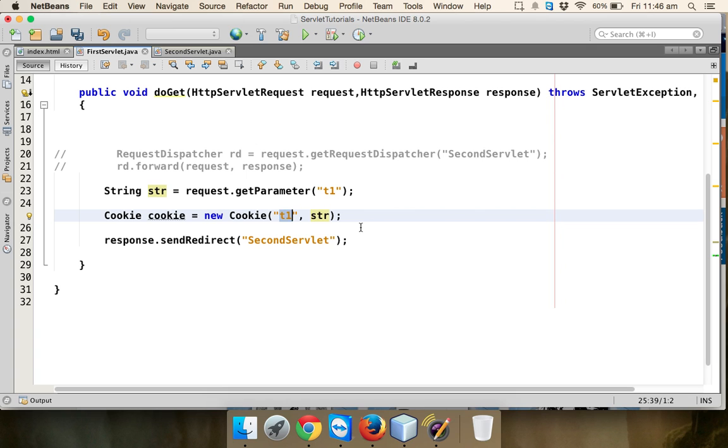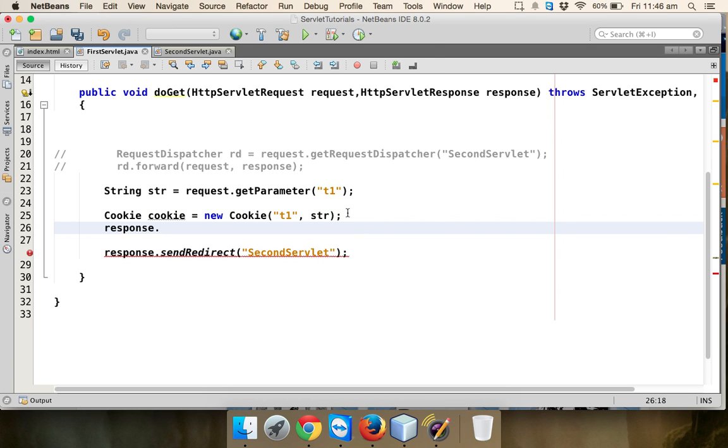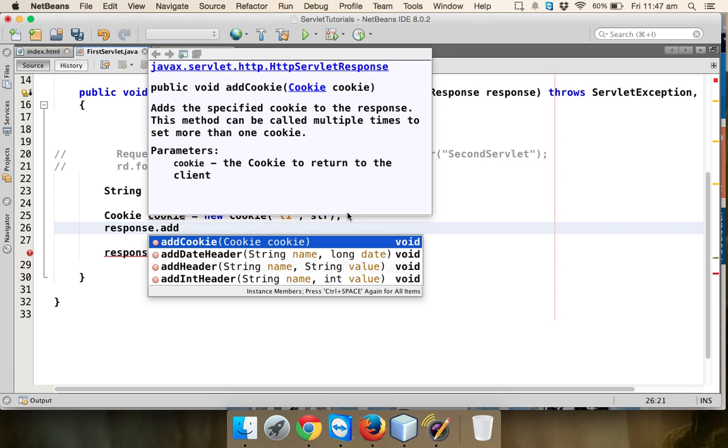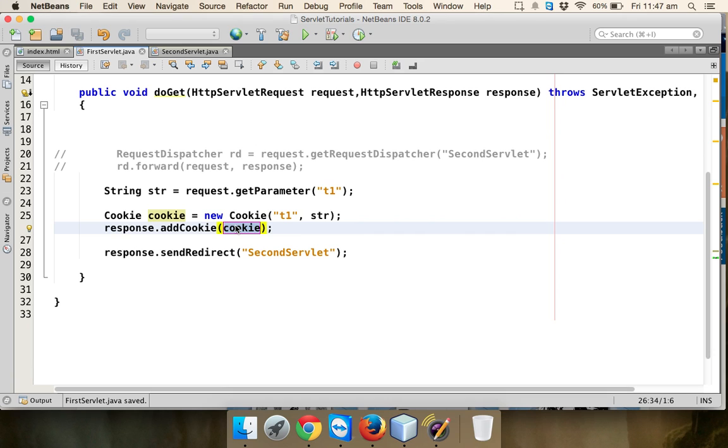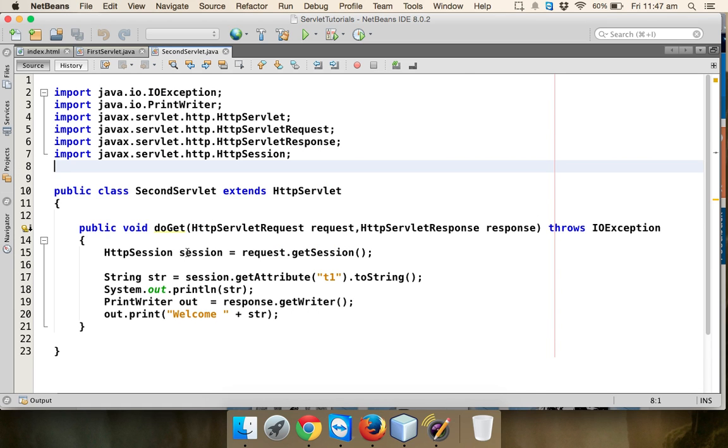Then I need to add this cookie to response. I'll say response.addCookie and then you have to set this cookie. When you send a response to the client, in the client browser this cookie will get added. So next time the client sends a request to second servlet, with that request the client will also send the available cookies.